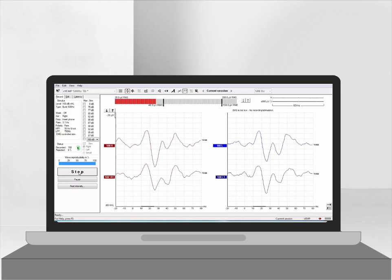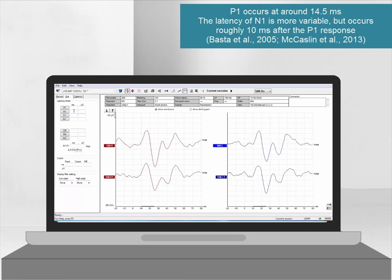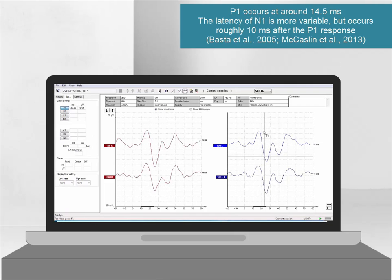Now it is time to mark the waveforms. When using a tone burst in a healthy individual with an intact vestibular system, the P1 will occur at around 14.5 ms. The latency of the N1 can be quite variable but is often found 10 ms after the peak of P1.